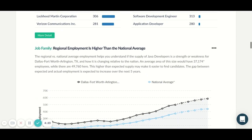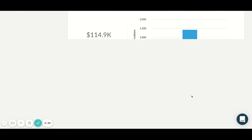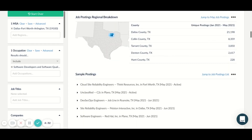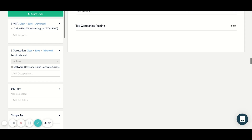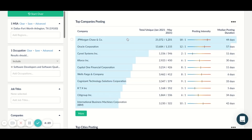If you want to learn more about your competition, you can use the job postings competition report to dive deeper into demand specifically. In this report, you can search by job title, skill set, company, or many other parameters. In this example, we are looking at the demand for software developers in Dallas. In 2021 alone, there have already been 36,000 unique postings for software developers. As we scroll down, we can see that the largest competitor for software developers in Dallas, Texas is JP Morgan.